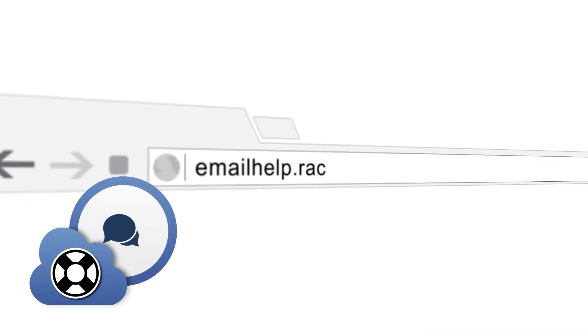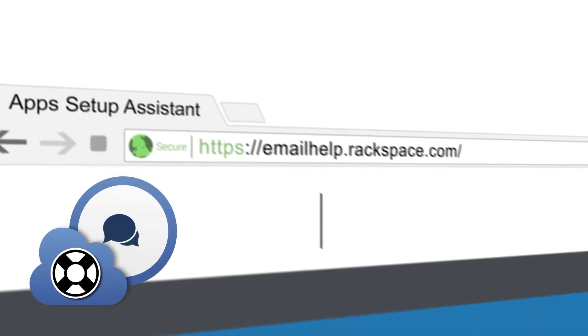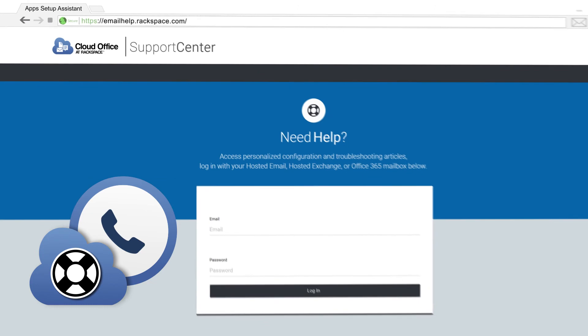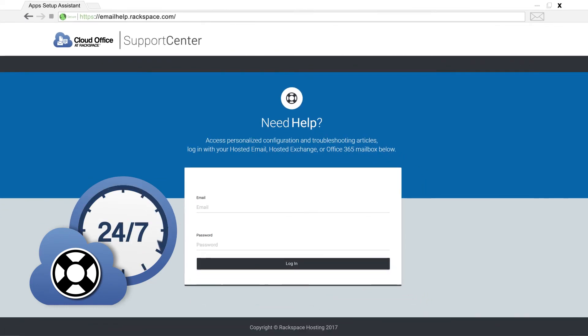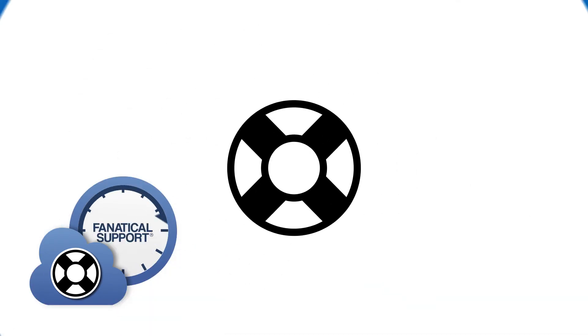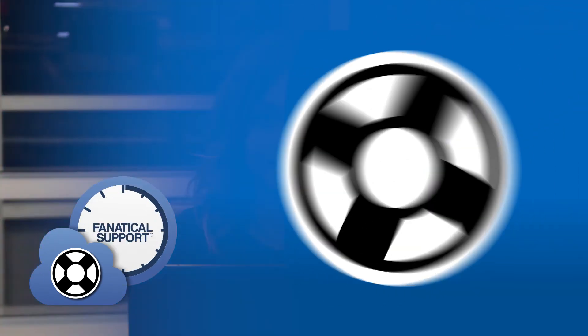If you have any further questions, feel free to log in to the Email Help Tool at emailhelp.rackspace.com, check out our other videos, or contact your administrator who can give us a call. Until next time.